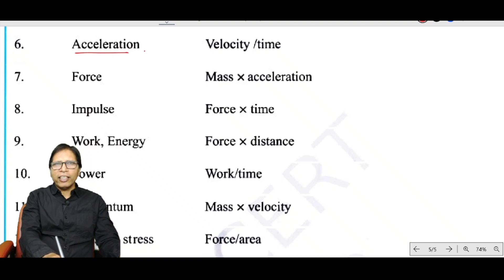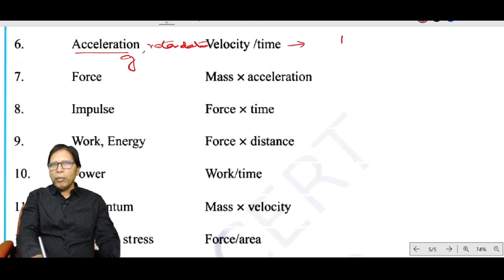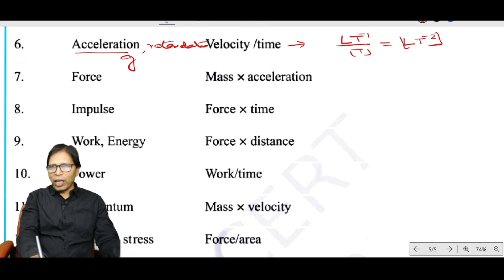Acceleration, retardation, and acceleration due to gravity all have the same dimension: velocity divided by time. Velocity has dimensional formula LT⁻¹ and time is T, so the dimension of acceleration is LT⁻².